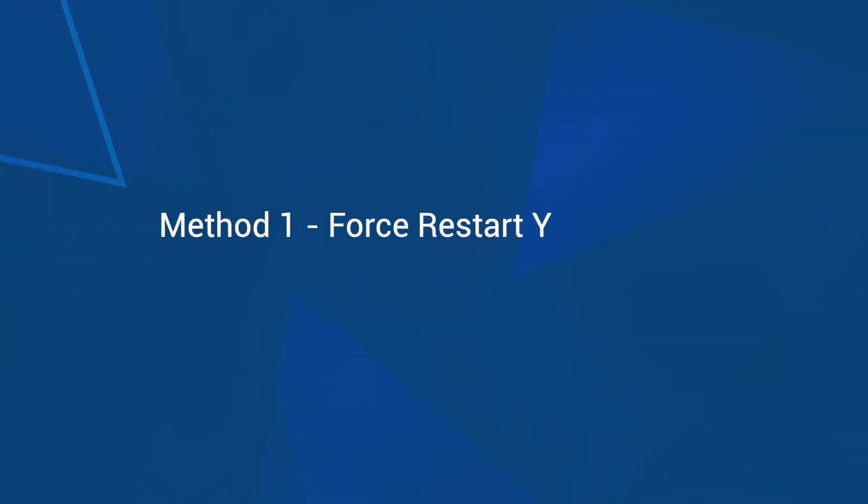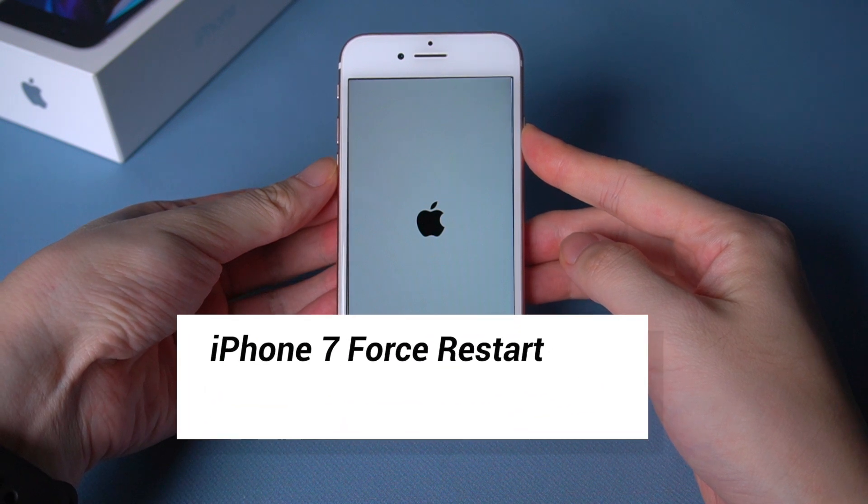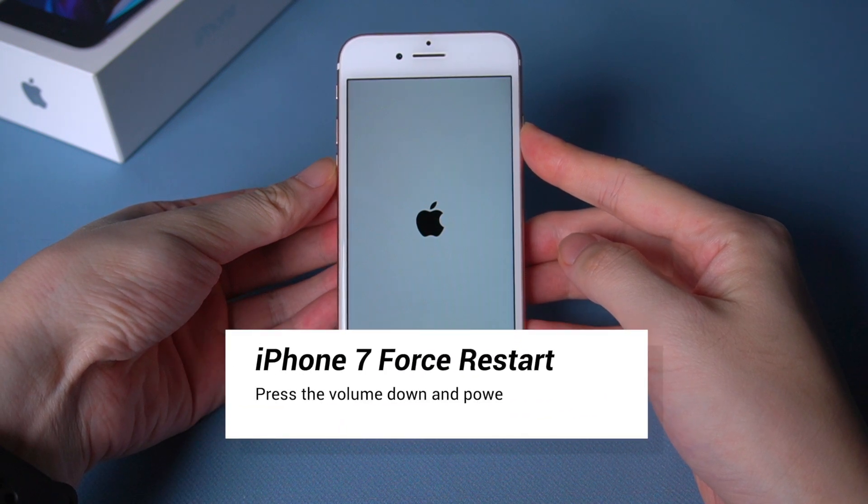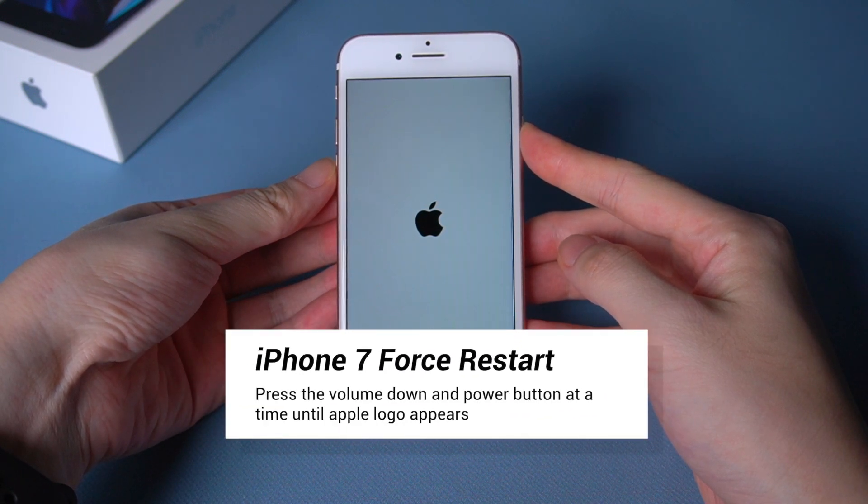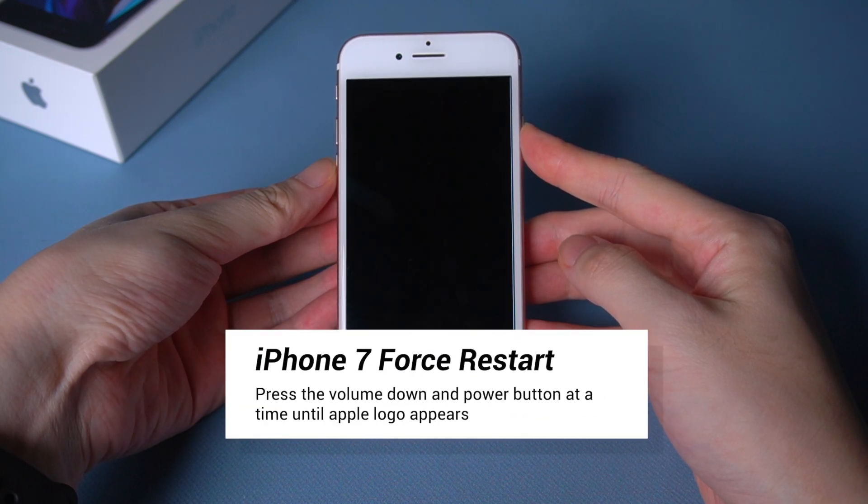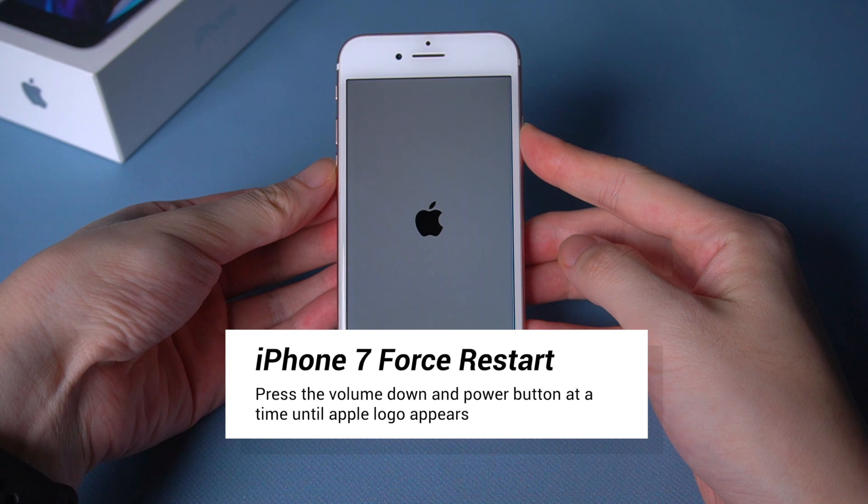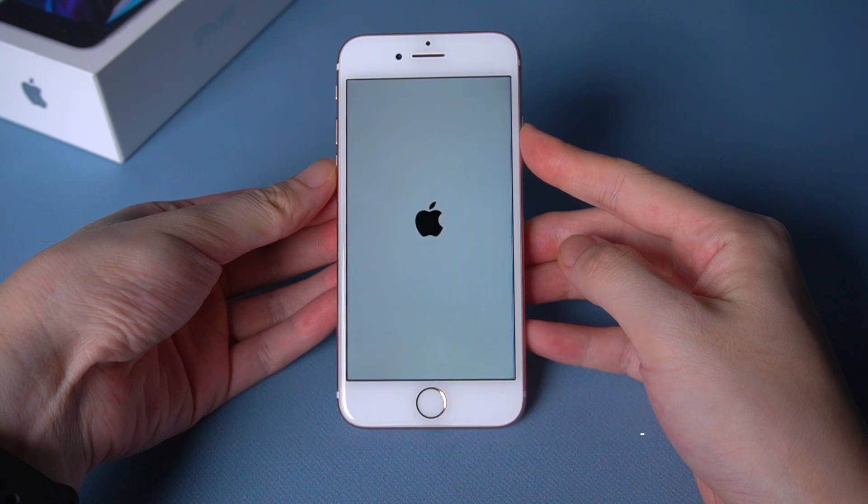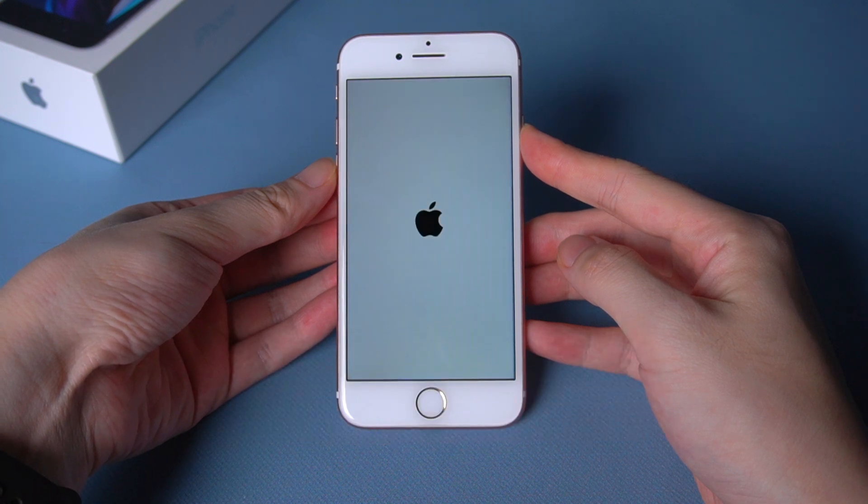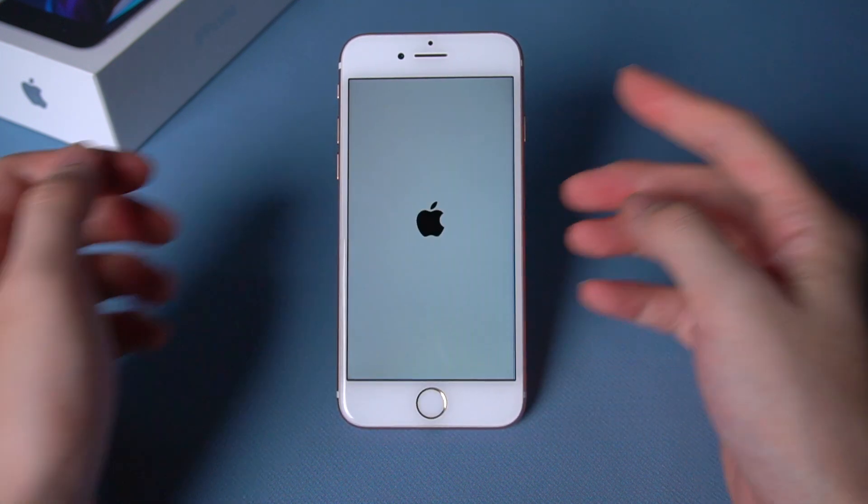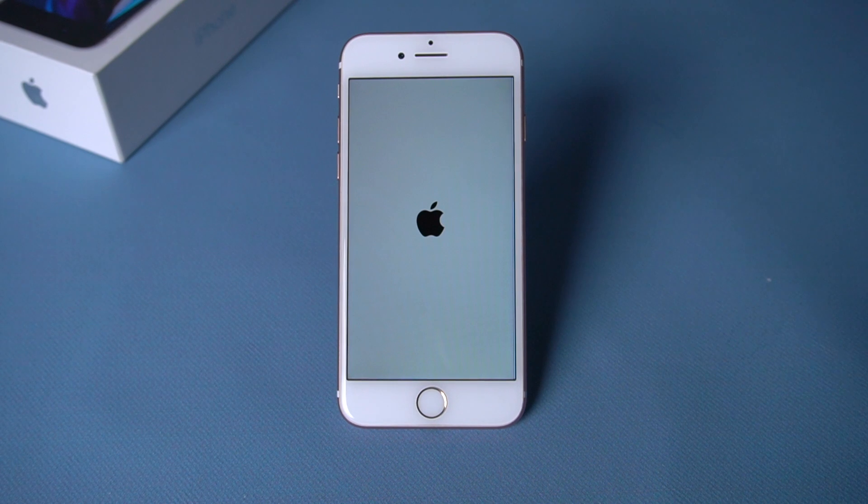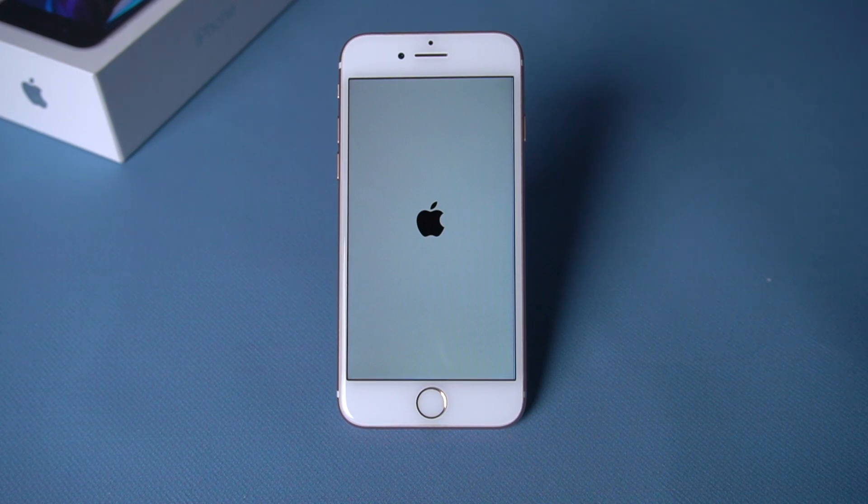Method 1: Force restart your iPhone. Press the volume down and power buttons at the same time for a while, and you can see the Apple logo glowing on screen. But if it's still stuck on the Apple logo and doesn't run, you should try the next method.